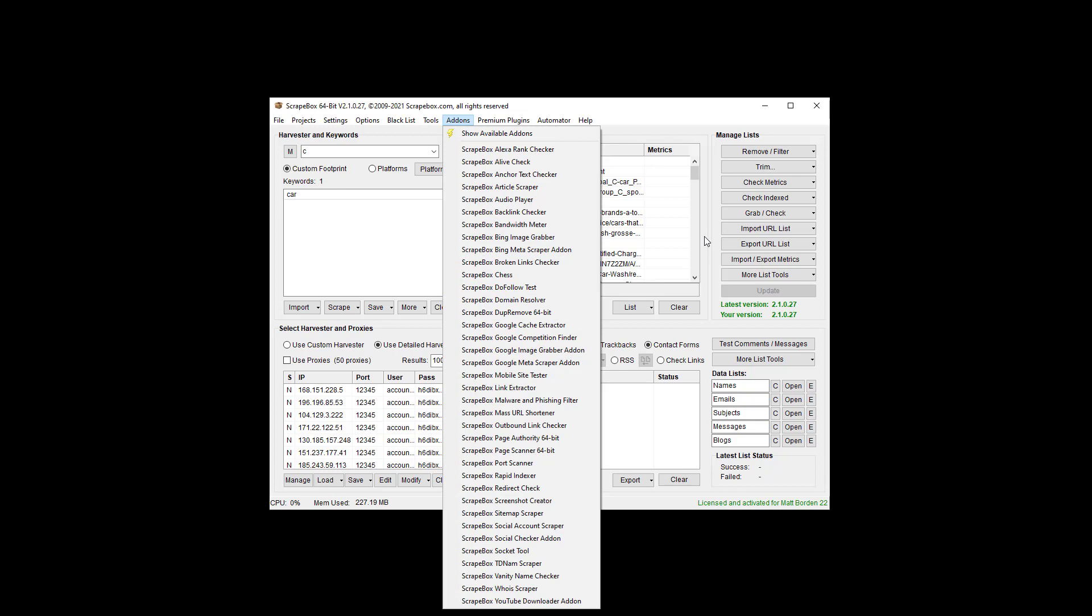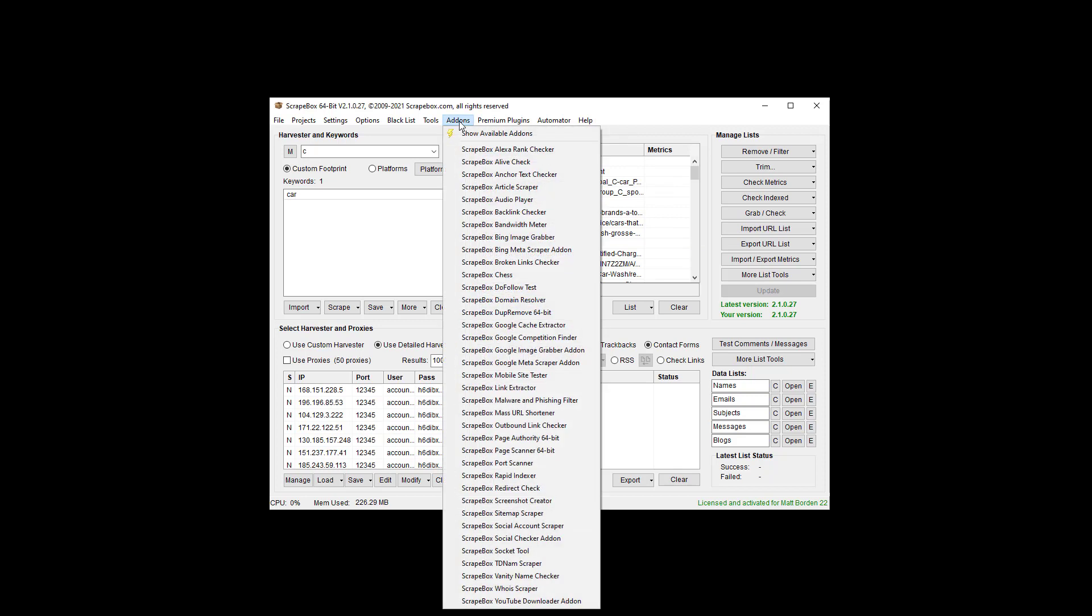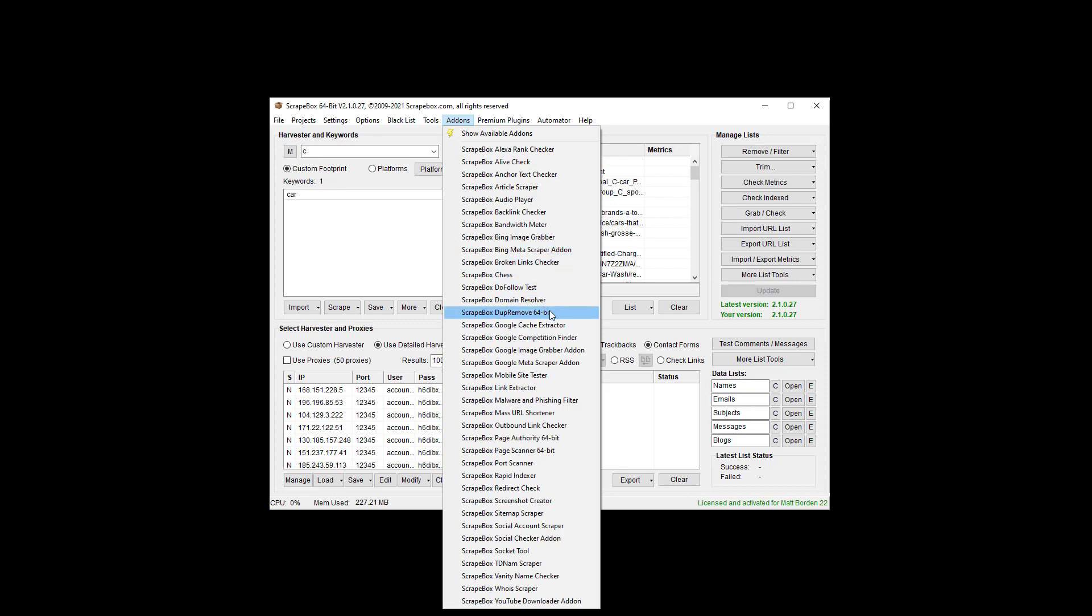Now the difference being if you want to pull up and work with a list of like a million URLs, the main Scrapebox here is really great for that. If you want to pull up a list of like 98 million URLs, you probably want to use the dupe remove add-on because it doesn't give you as much visual control here, or it's visually different I guess, but it's going to be more efficient, memory efficient, for working with massive lists.